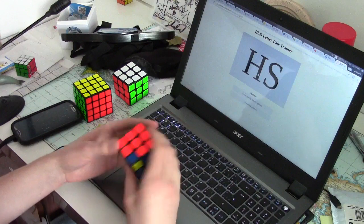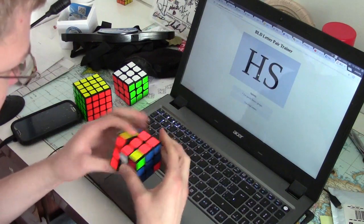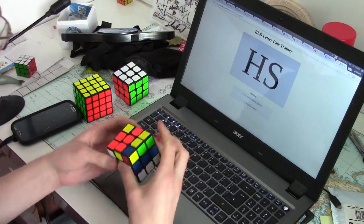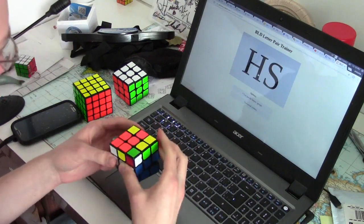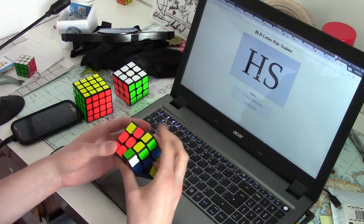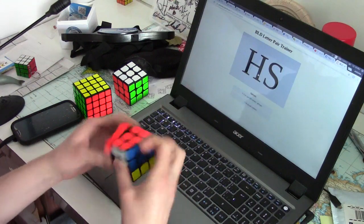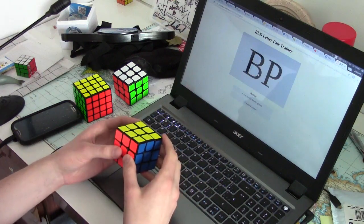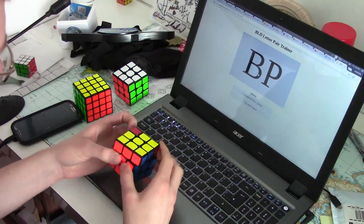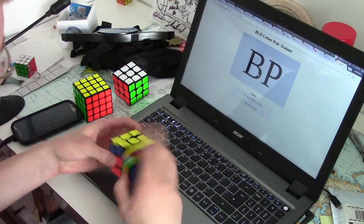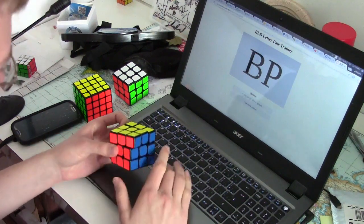So basically, even though there are significantly less cases in ZBLL, they come up so much less often that it makes it just a lot harder to practice them. And therefore, it just makes remembering them a lot more difficult.